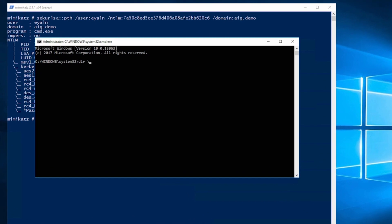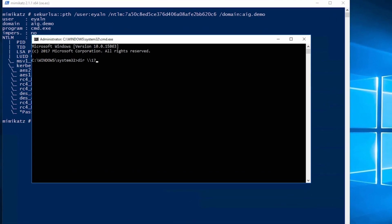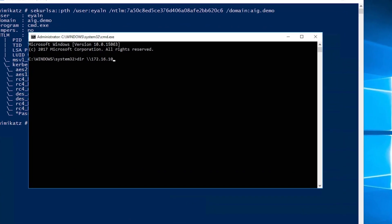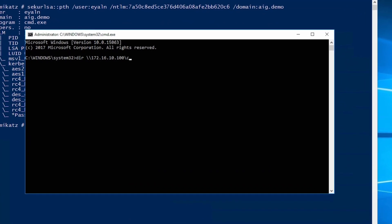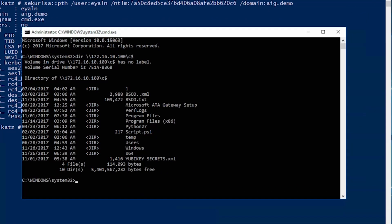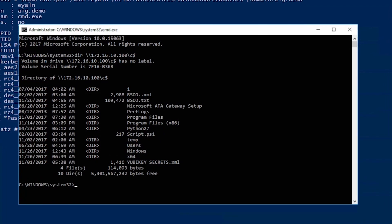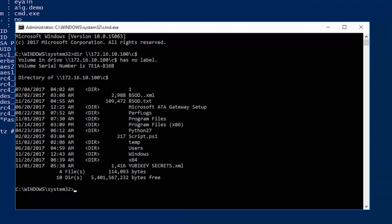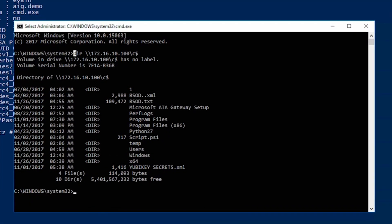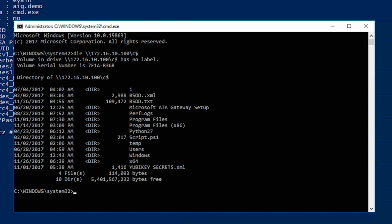Trying to access the domain controller again. Success! I have privileges to access the DC. This is a game over scenario for your organization. The domain is compromised.